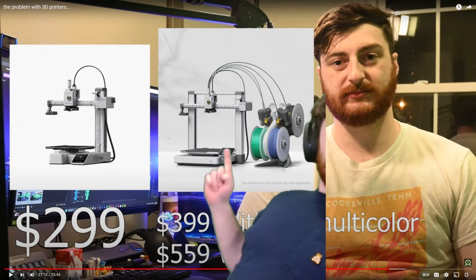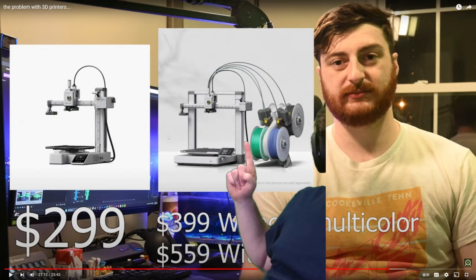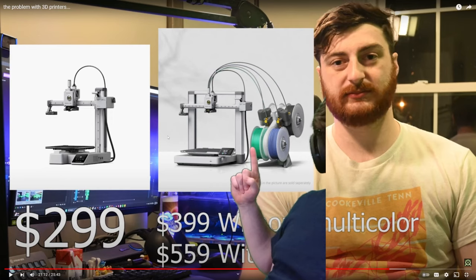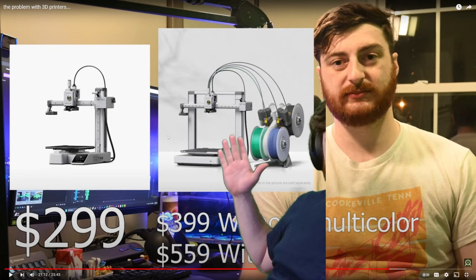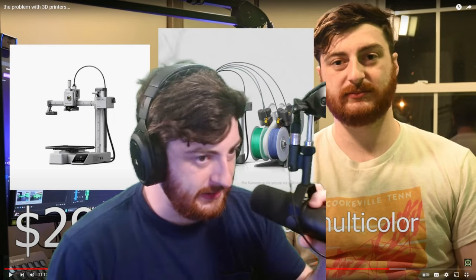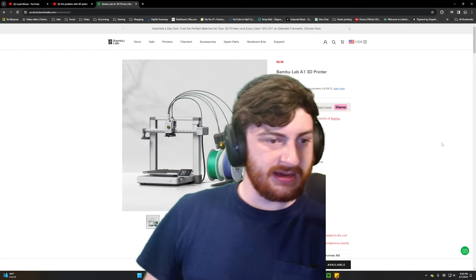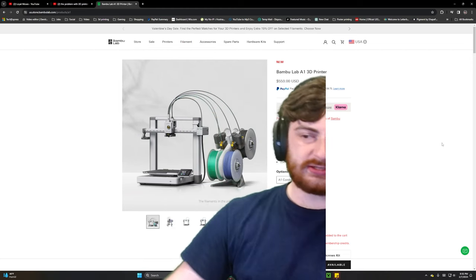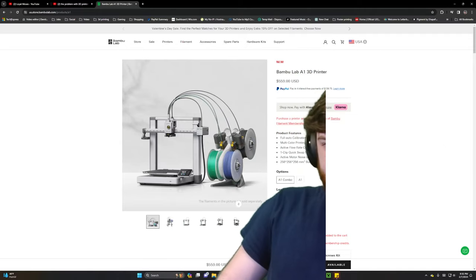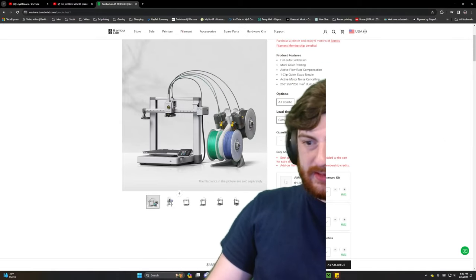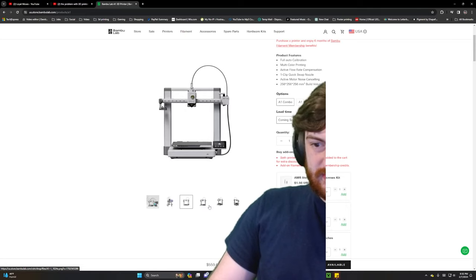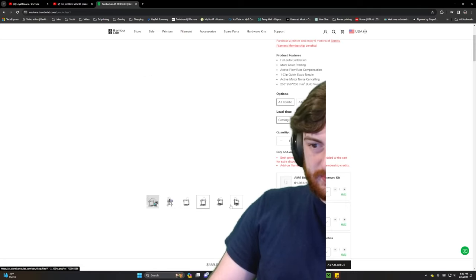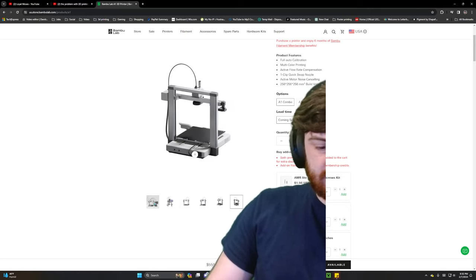If you ended up buying one of these Bamboo Lab A1 printers, send it back. There is a problem with the backside of the printer where the bed cable attaches. Let me see if they have a product photo including it.